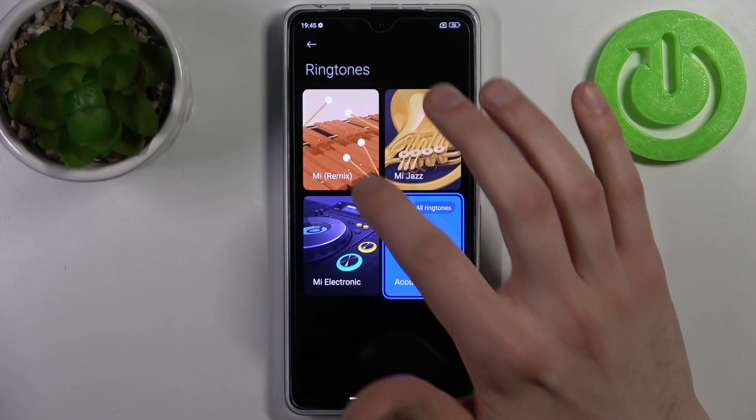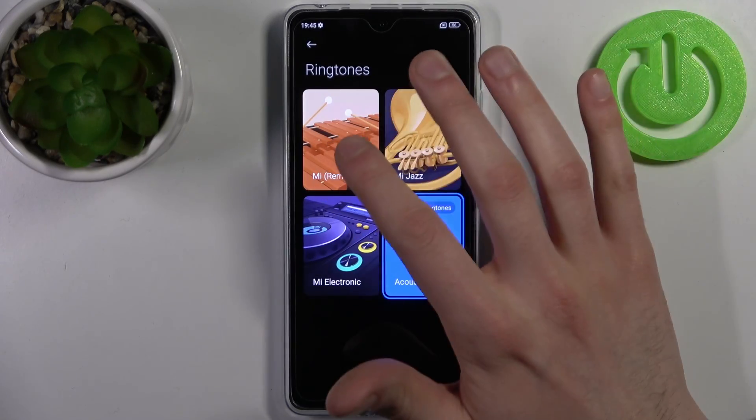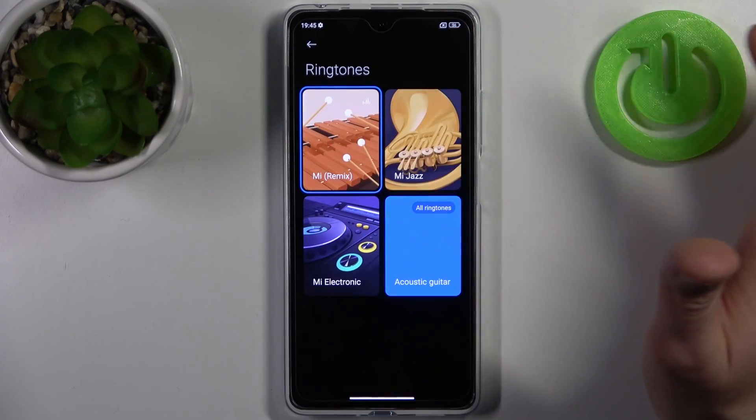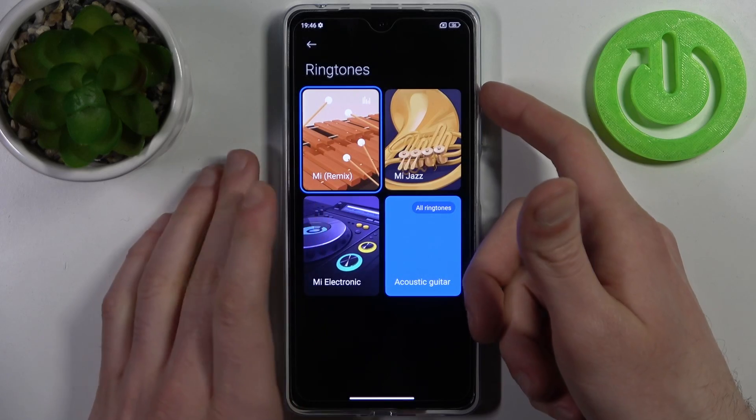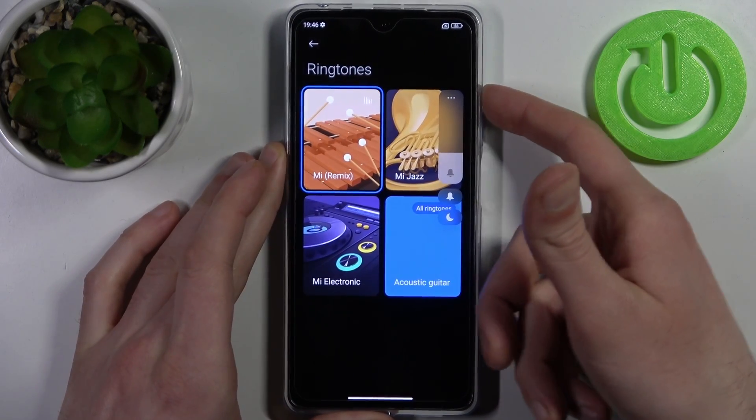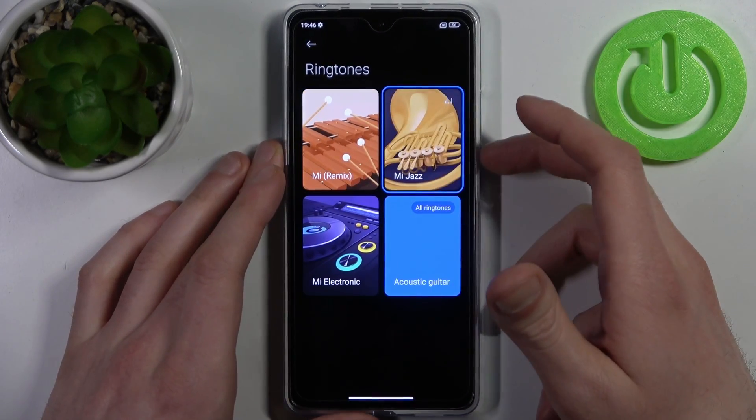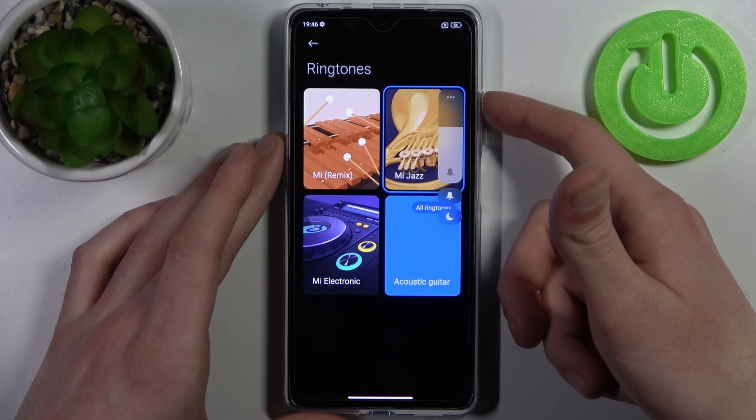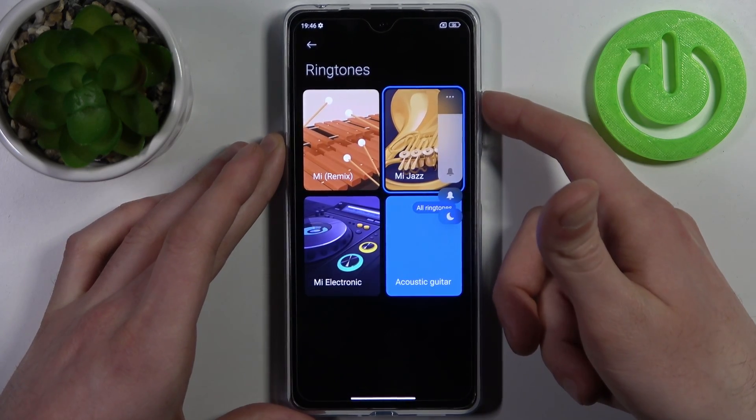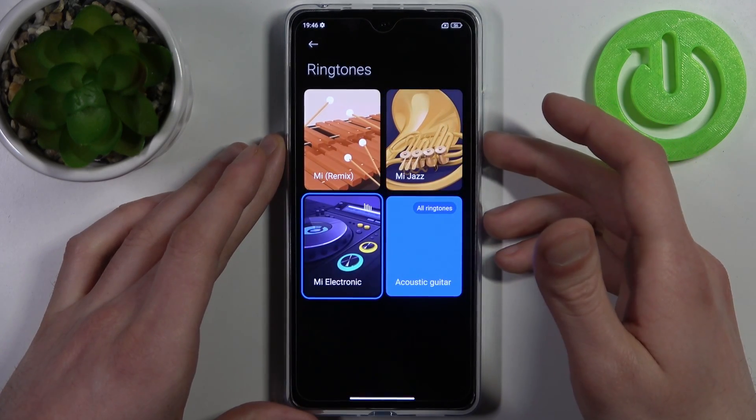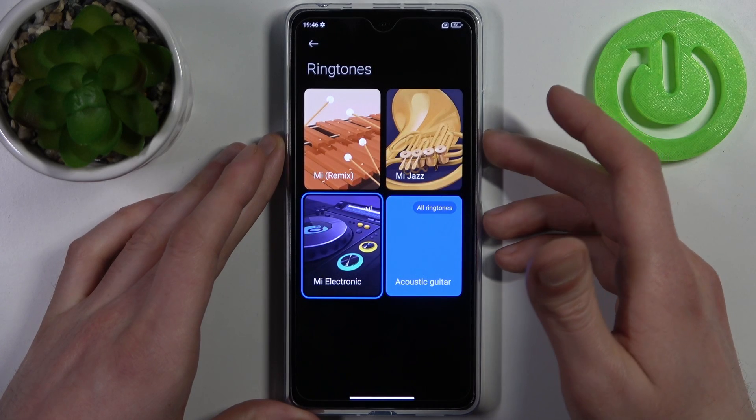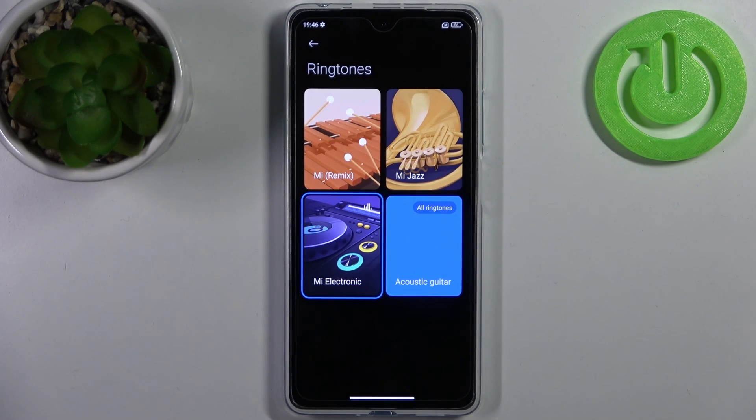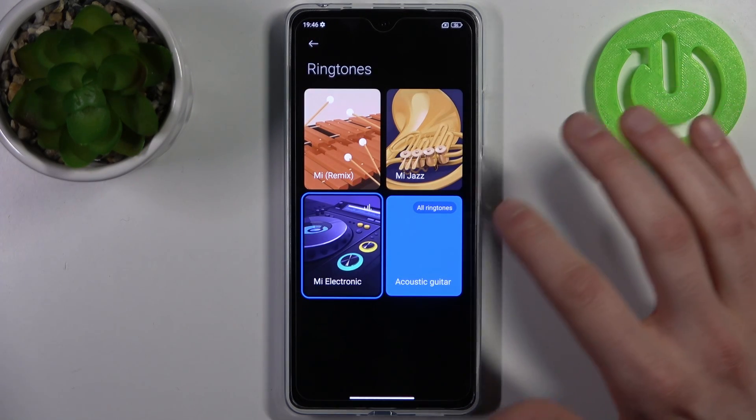You can select one of these preinstalled default ringtones like this one: MI Remix, MI Jazz, MI Electronic. This one is my favorite. Real banger.